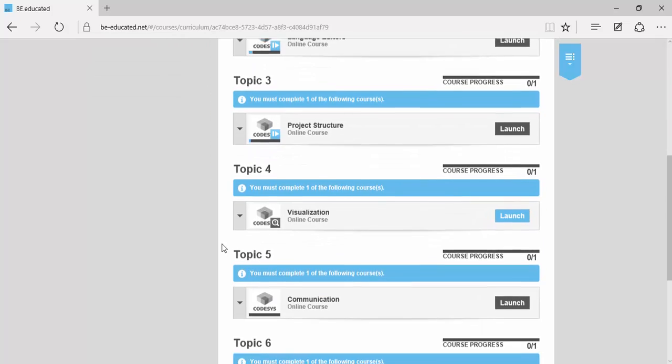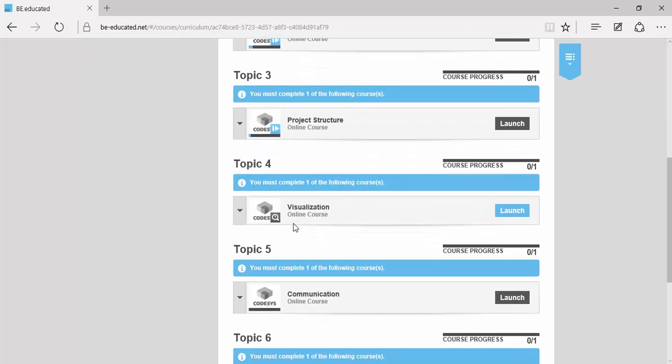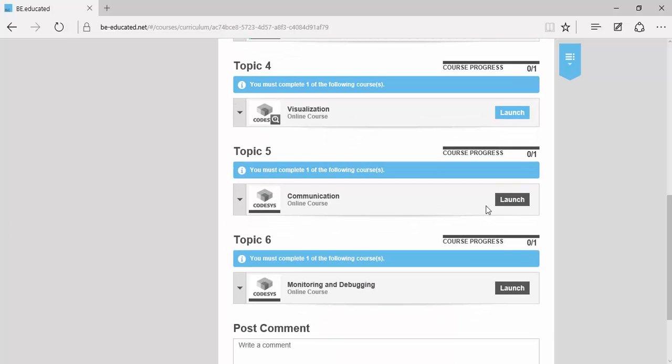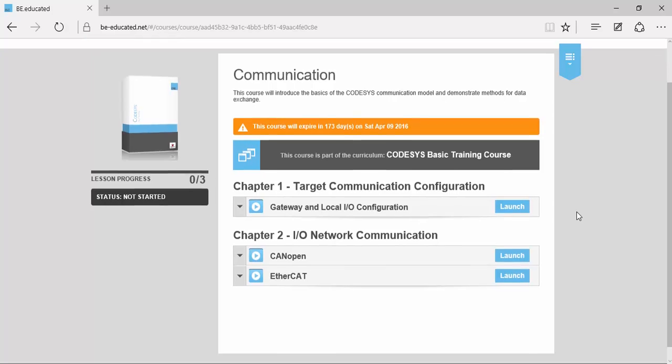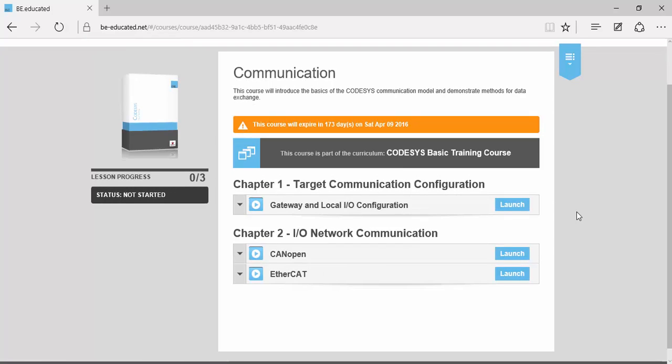The course will then guide you through creating and configuring visualization masks. The communication topic will cover the configuration of the CODESYS gateway and local IOs, and we'll cover two of the most used fieldbus protocols that are CANopen and EtherCAT.